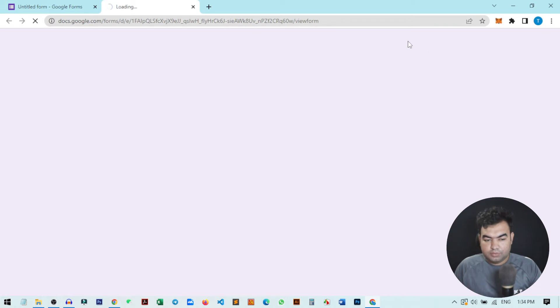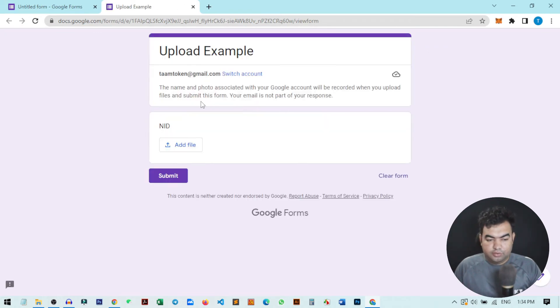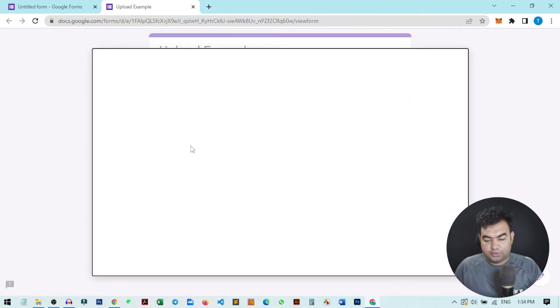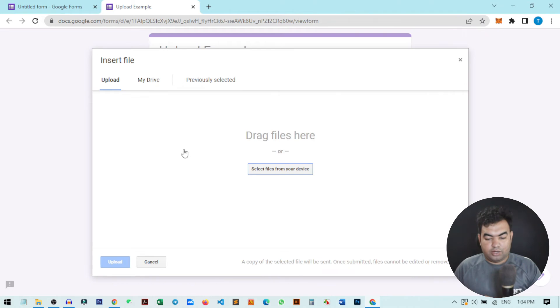If I just click on this icon to preview, it will redirect to this page and you can see there is the question NID and there is an add file option. So I can just click here and upload the file that I want to upload.